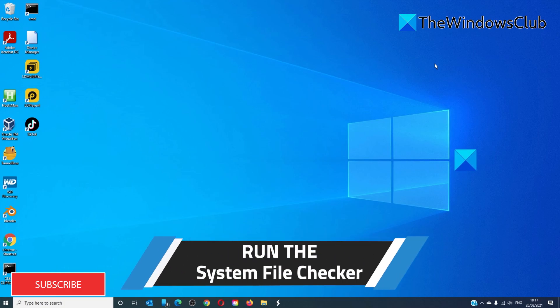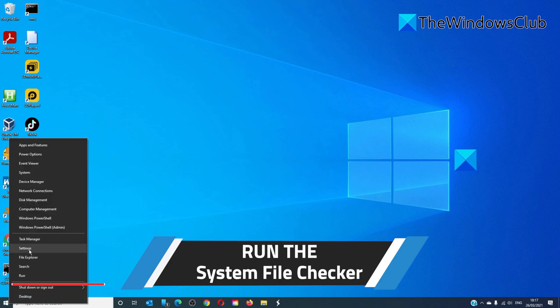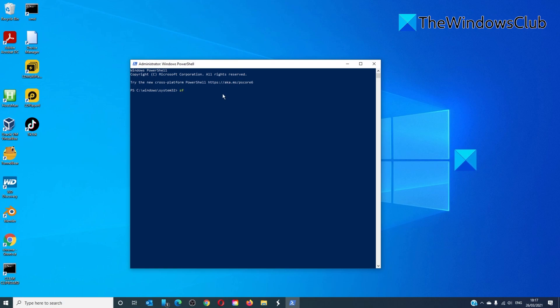Run the System File Checker. Open the Command Prompt as an administrator, or you can open PowerShell as an administrator. Type in 'sfc /scannow' and hit Enter. The diagnostic will take a few minutes. After it is done, restart your system and see if the problem is corrected.